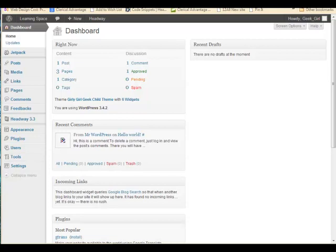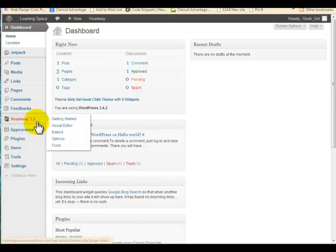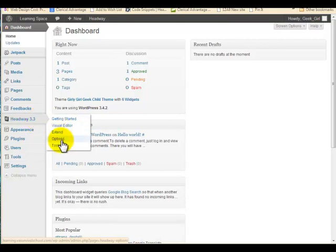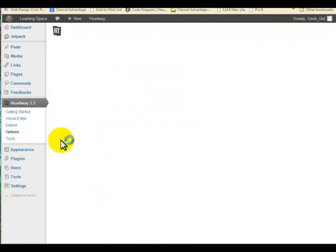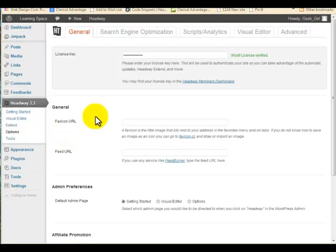Welcome to a Girly Girl Geek tutorial. This tutorial is going to cover adding SEO value to your website built on WordPress with the Headway theme. Once you've logged into your dashboard on WordPress, navigate to Headway. When you mouse over the Headway area in your dashboard you can see this drop-down menu. From there, go to the Options area, and you'll see the Search Engine Optimization tab right at the top.